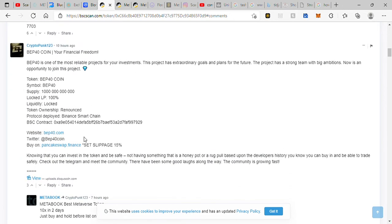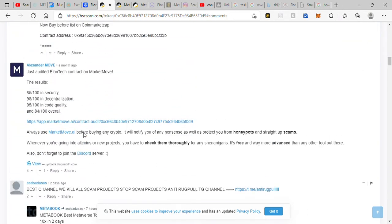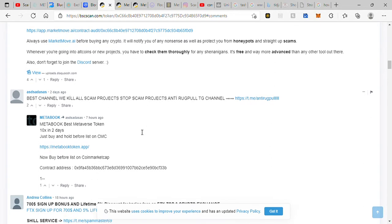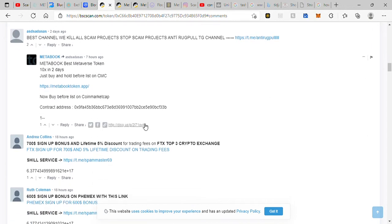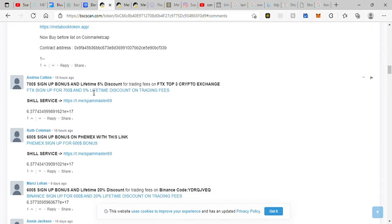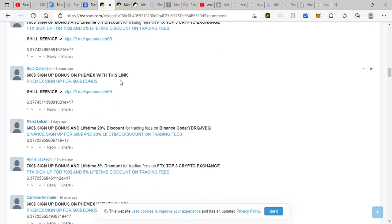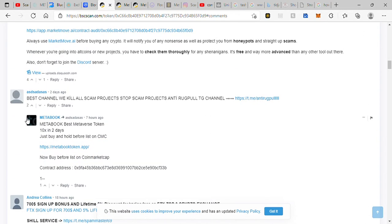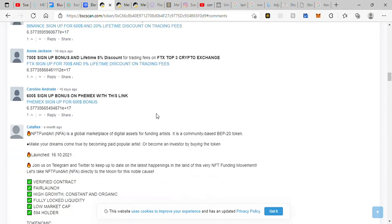I opened a different coin again, and the same people are posting. Do you know how many people see this? Millions and millions, especially when they're looking like a crypto. They see okay, best channel, we will kill all the spams, they're reporting. But if you go, they're advertising.